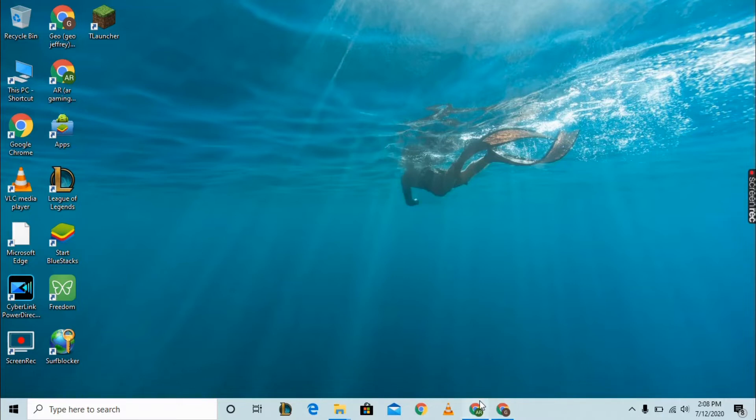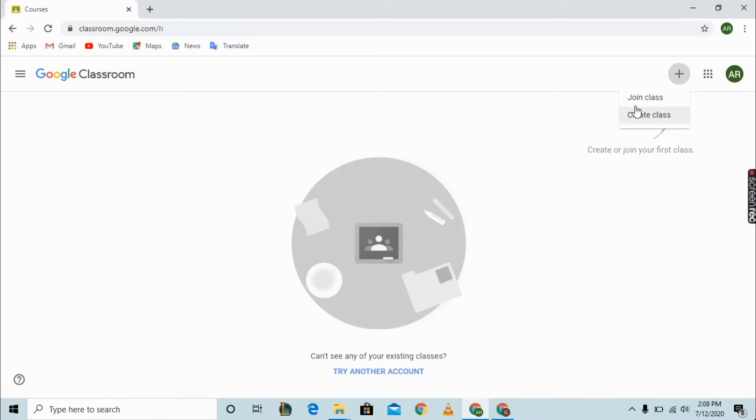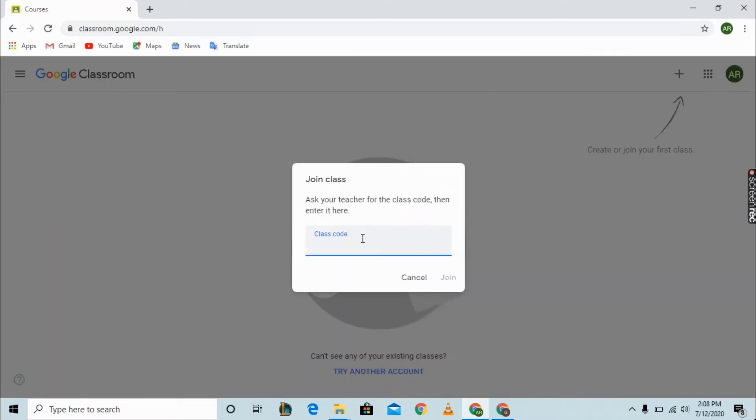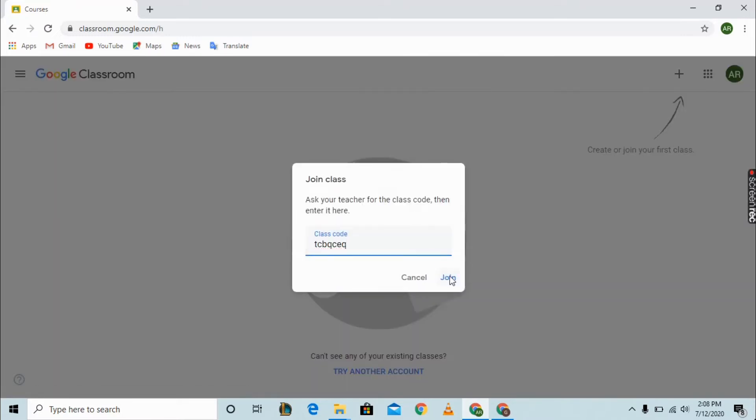Hi friends, today I'm going to show you how to join a class in Google Classroom. You can see a plus option on the side - click it and enter the code which is given by your teacher.